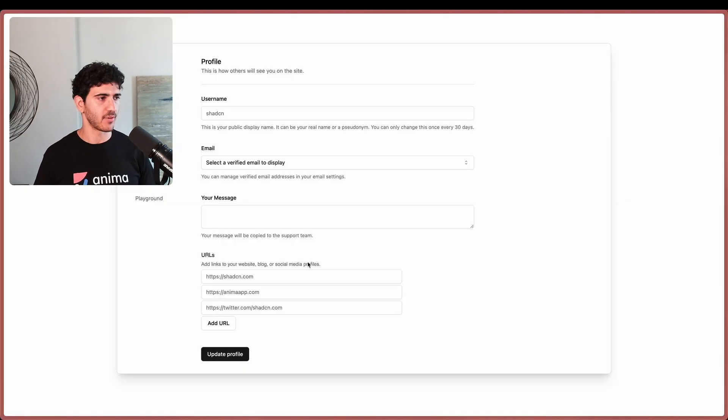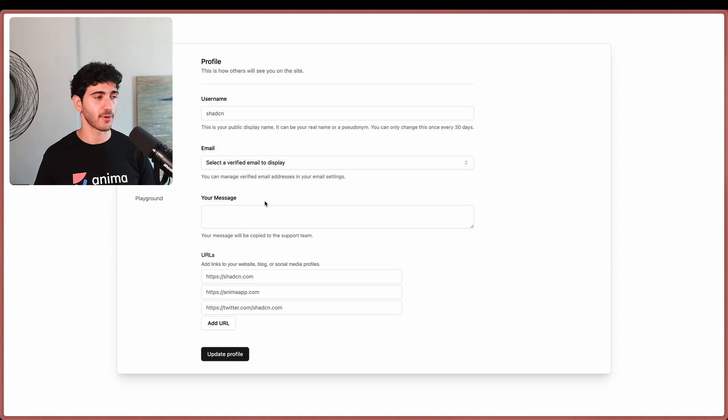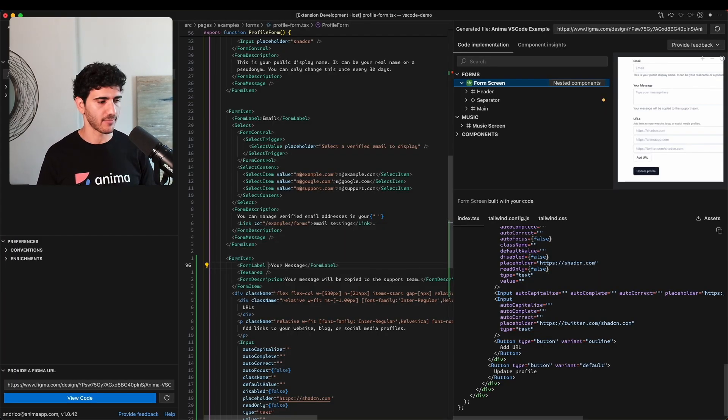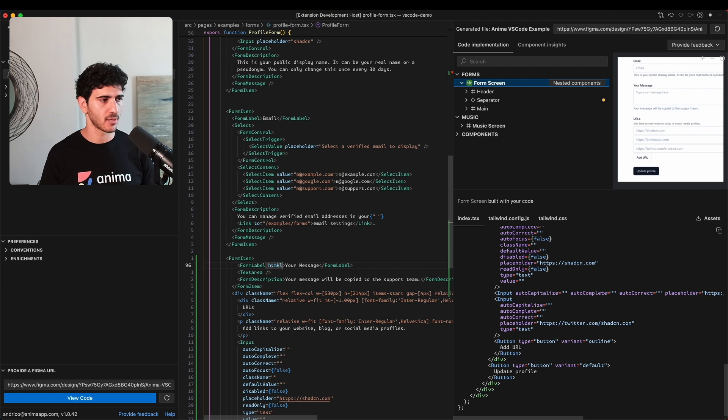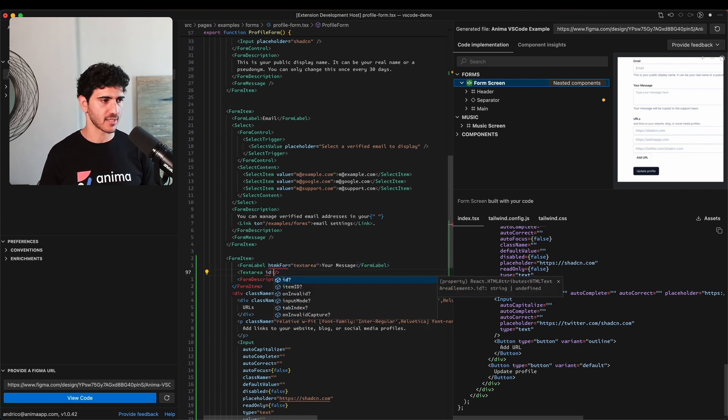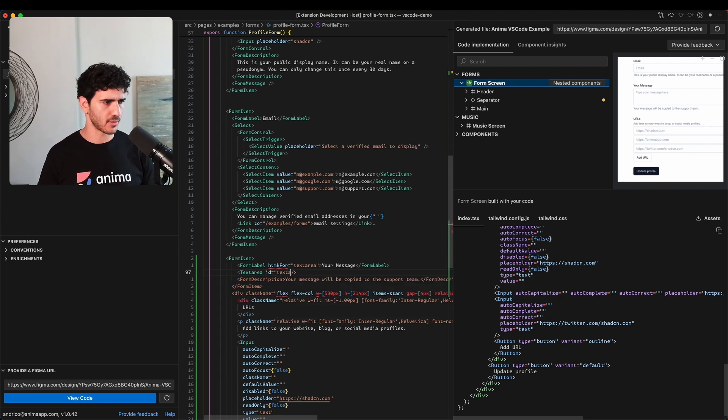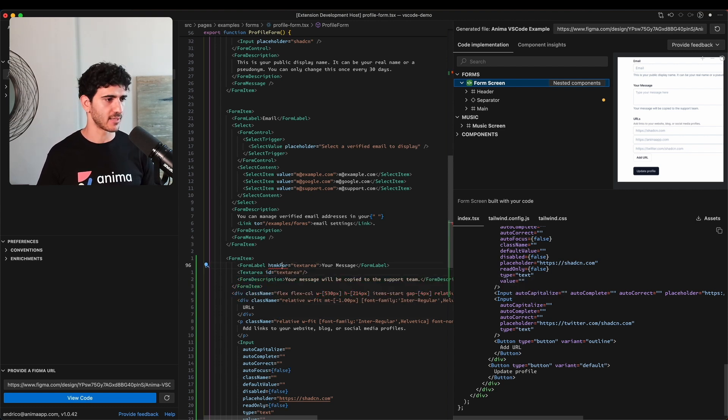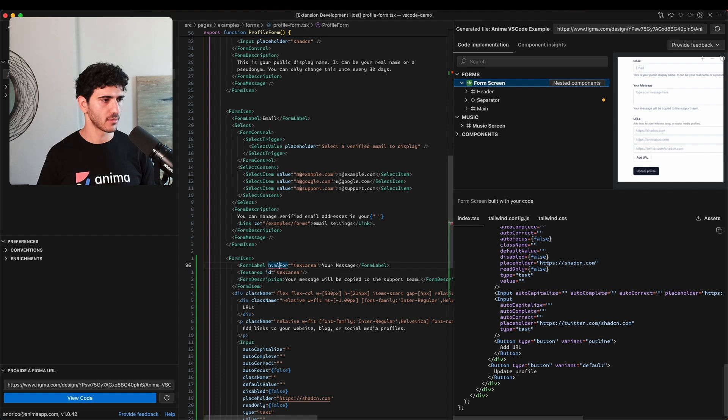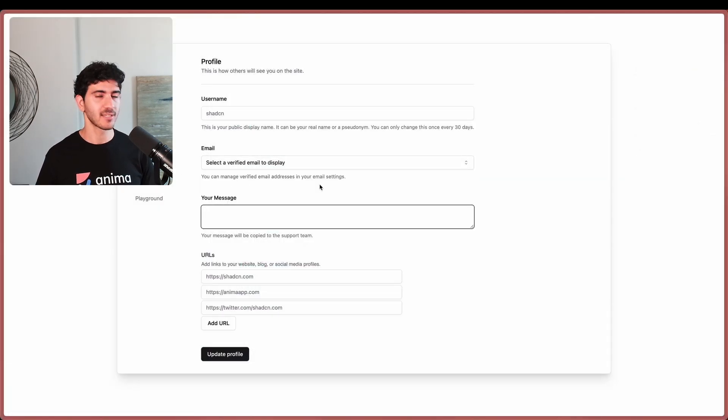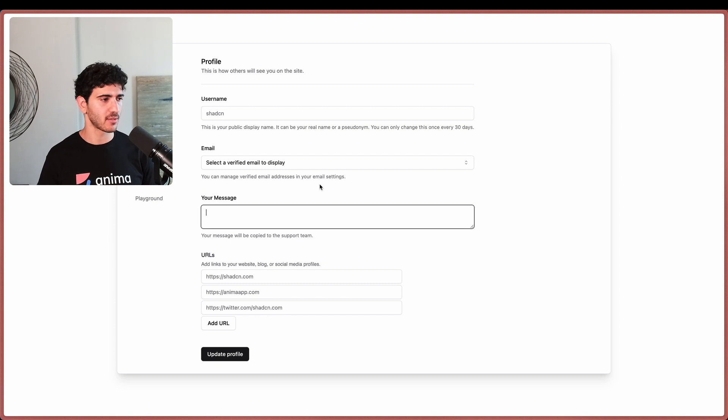I'm also going to associate the label to a form input so we get that good focus behavior. I'm just going to call it text area and give this an ID of text area. Looks like I've done something wrong, so let's fix that. Great! If we jump back here and I click this we get the focus behavior, so that's great.